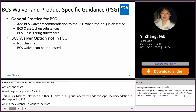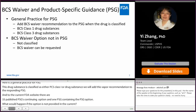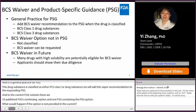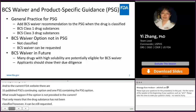If the BCS waiver option is not provided in the current PSG, that only means the drug substance has not yet been classified. However, the BCS waiver can still be requested. As there are many drugs with high solubility potentially eligible for BCS waivers, we strongly recommend and encourage applicants to show due diligence by providing the agency with sufficient supportive information for their waiver requests.